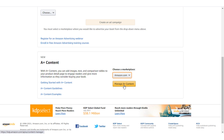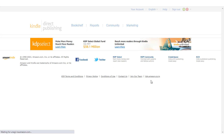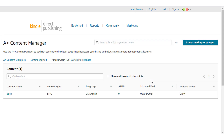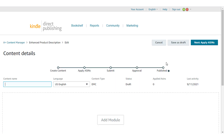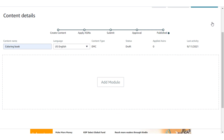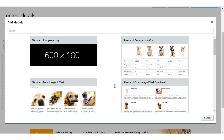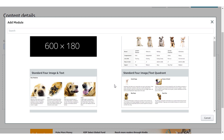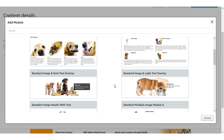Hit on 'Manage A+ Content' and a new page opens up. Then hit on the 'Start Creating A+ Content' tab to create your A+ content. Now give a name to your A+ content — for instance, 'Coloring Book'. After that, click the 'Add Module' tab and as you can see, various different modules are available to create your A+ content for your KDP books.